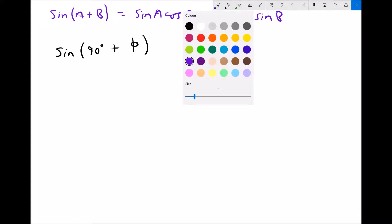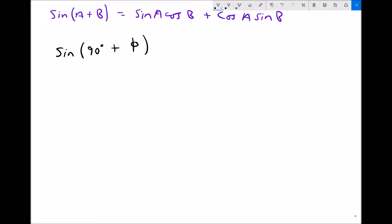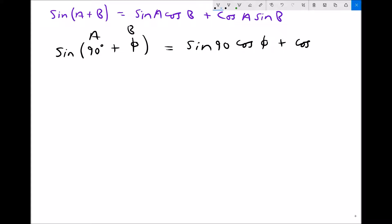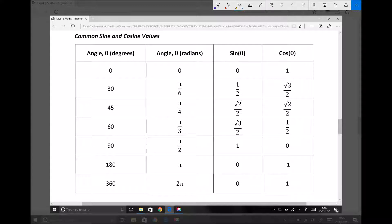Recall from the equation and information sheet that one of the sum formulas says that sine of A plus B is exactly the same as sine A cos B plus cos A sine B. Using that sum formula, we can rewrite our expression as sine A, where A is 90, so we've got sine of 90 times cos of theta — because theta is B — and to that we're adding cos of 90 times sine of theta. Let's refer back to our equation and information sheet, because sine of 90 and cos of 90 have specific values.